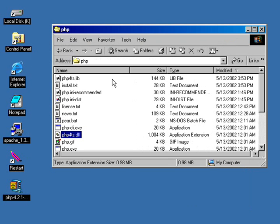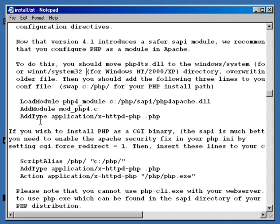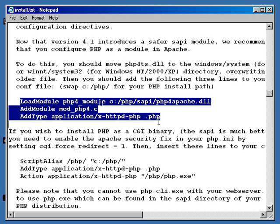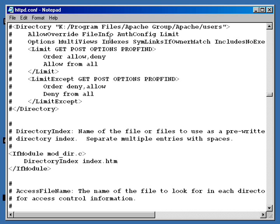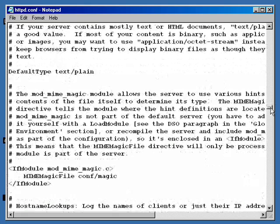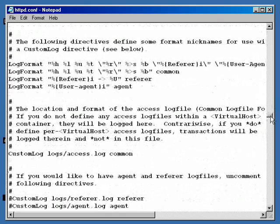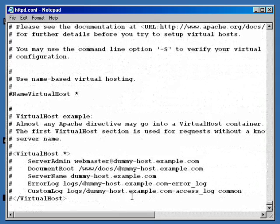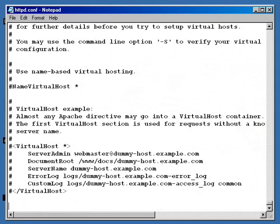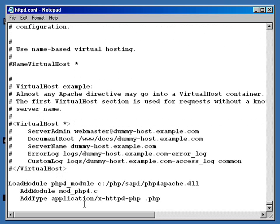Now the next thing we want to do is open that install file back up. We want to go ahead and add these lines right here into our config file for Apache. I'll just simply highlight them and we'll copy. I still have the httpd.config file open. And if you don't remember where that is, you can just go up under Program Files, Apache Group, Apache, and Config.